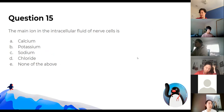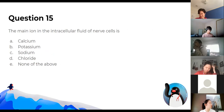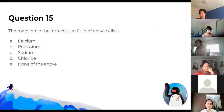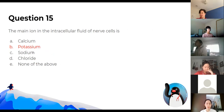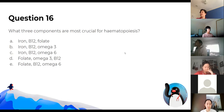The main ion in intracellular fluid of nerve cells is potassium. Outside is salty — sodium and chloride — whereas inside is potassium, along with proteins and anions.